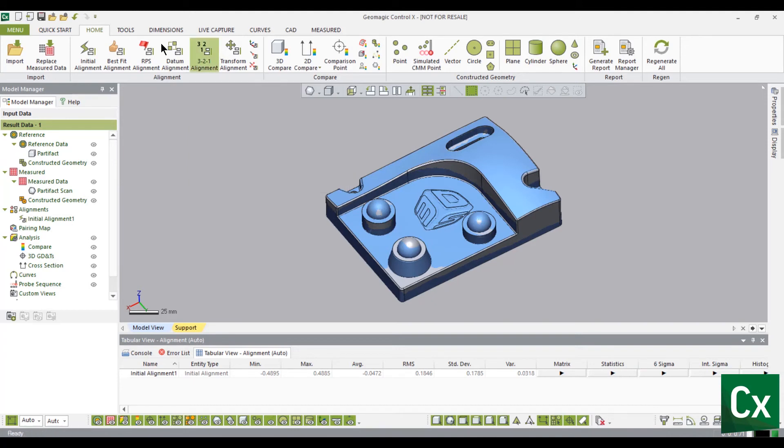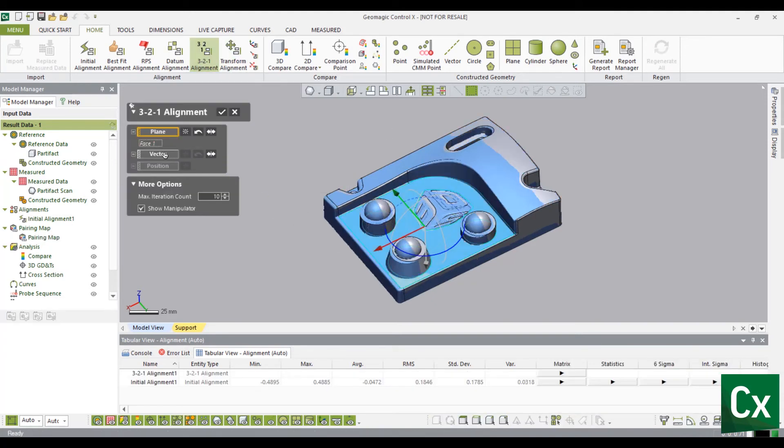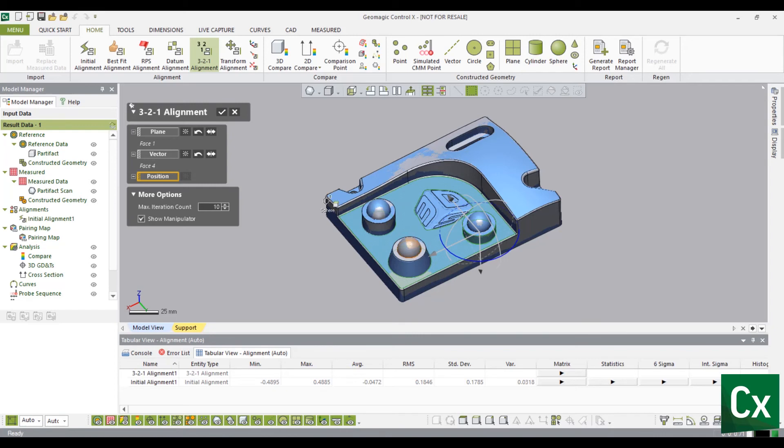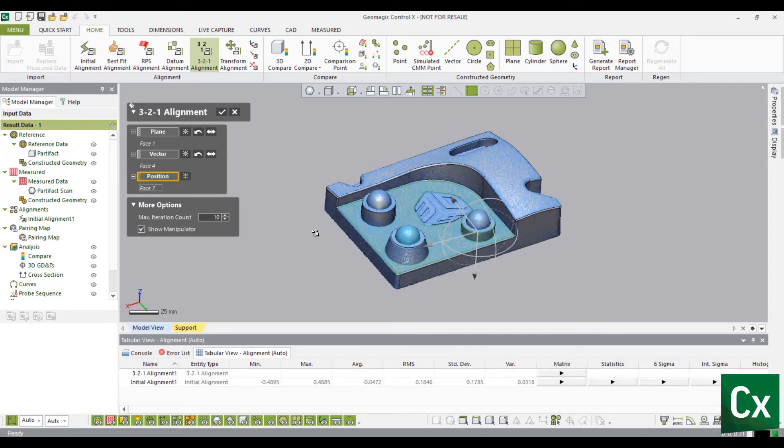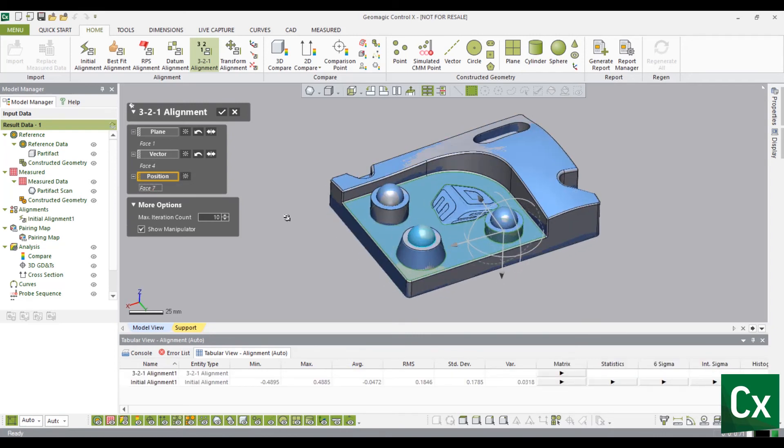Click Plane, then select a plane in the reference data to define the z-axis. Click Vector, then select a cylinder in the reference data to define the y-axis. Click Position, then select a sphere in the reference data to define the x-axis.